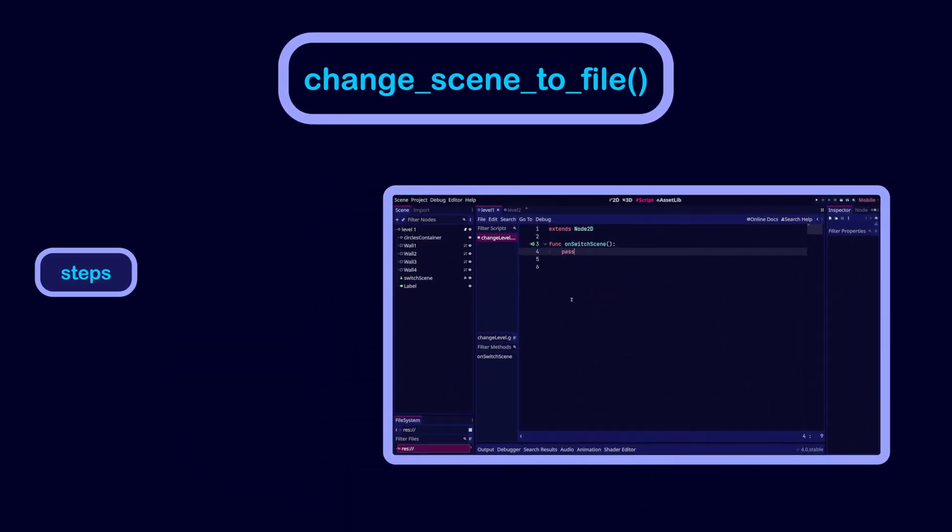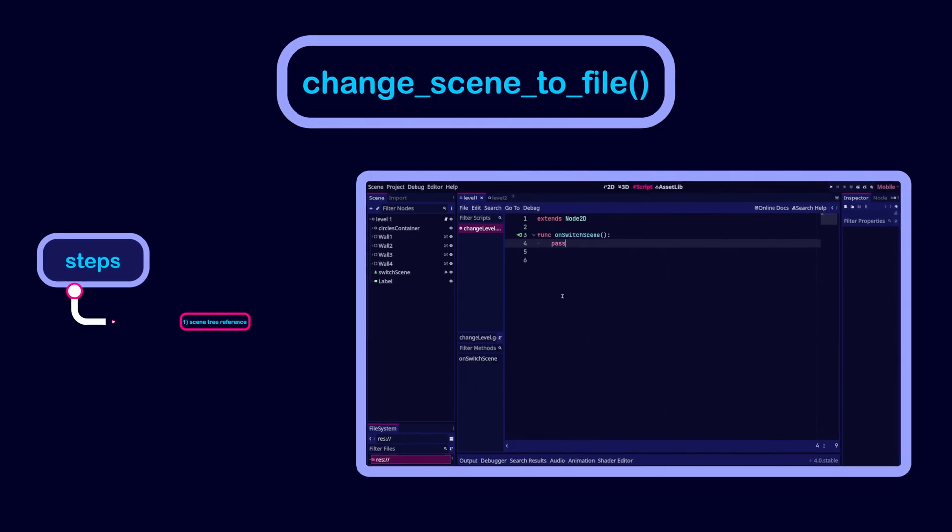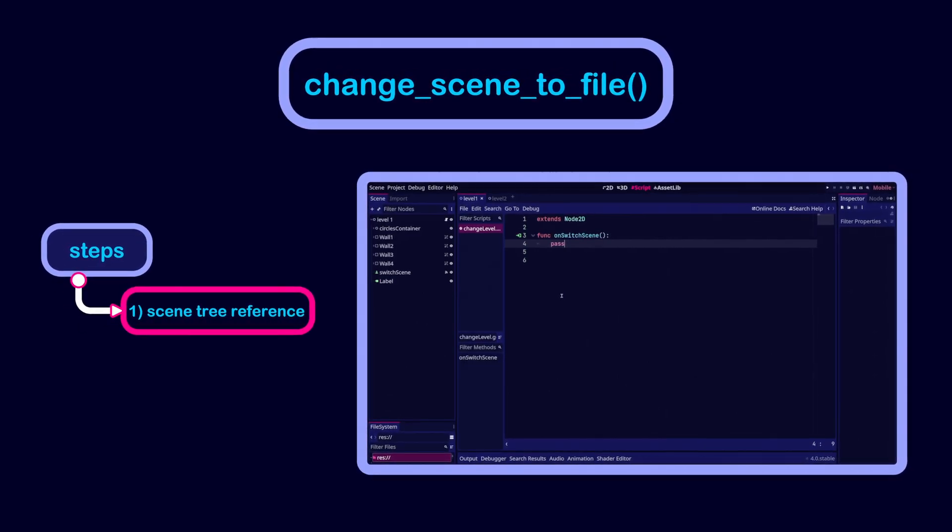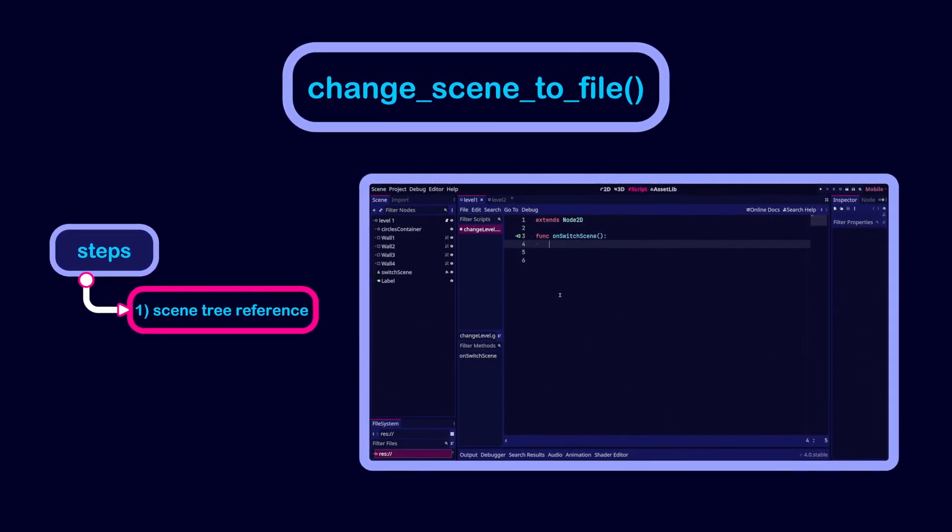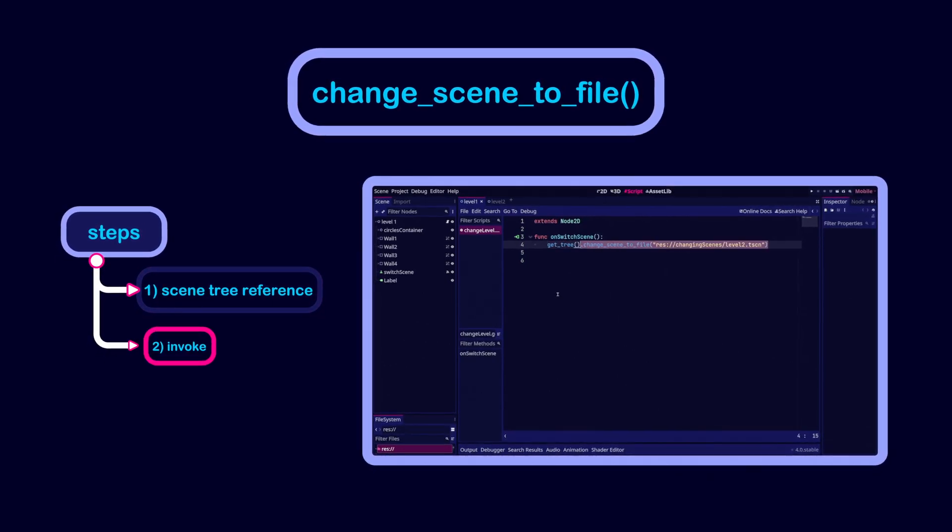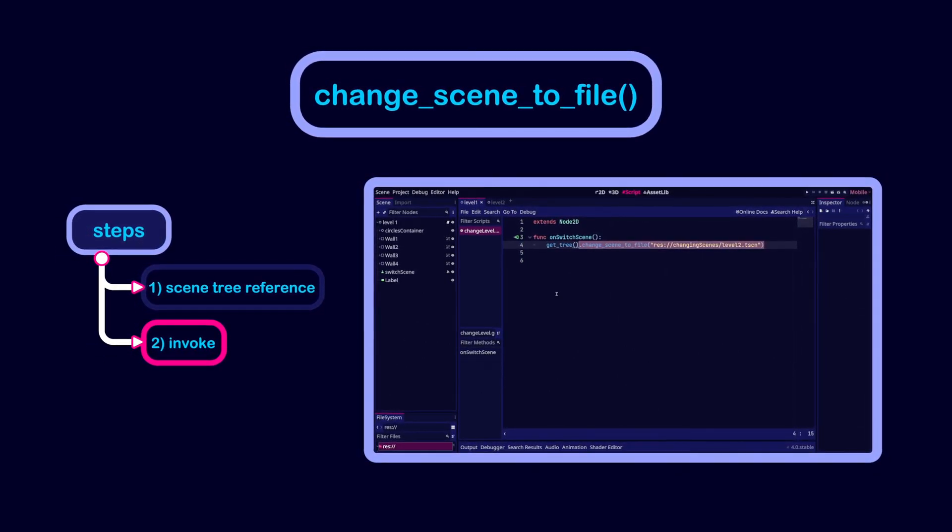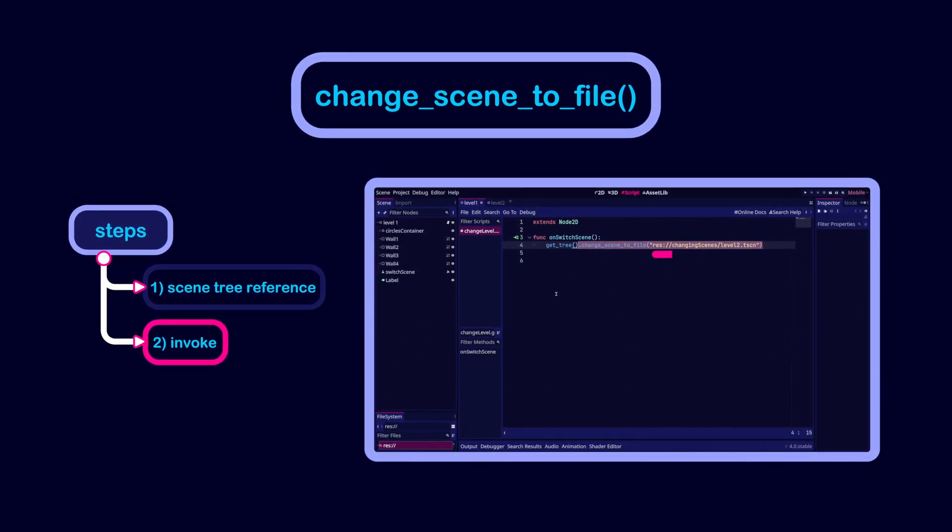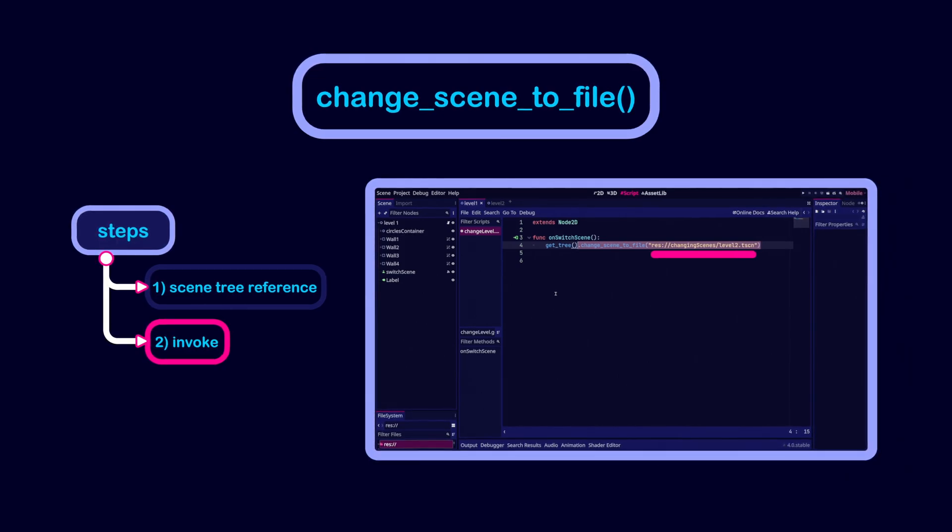To use change scene to file, get a reference to the scene tree. This can be done using the get tree function. Then invoke change scene to file on the tree and pass the path to a scene resource to load the new scene.